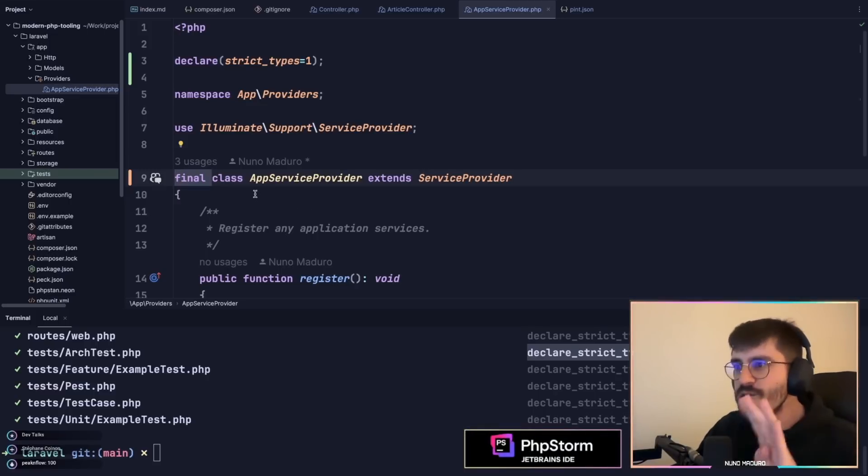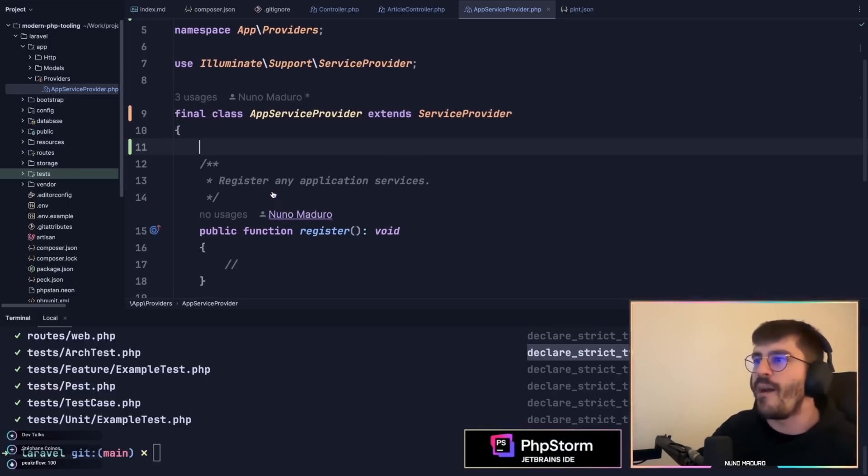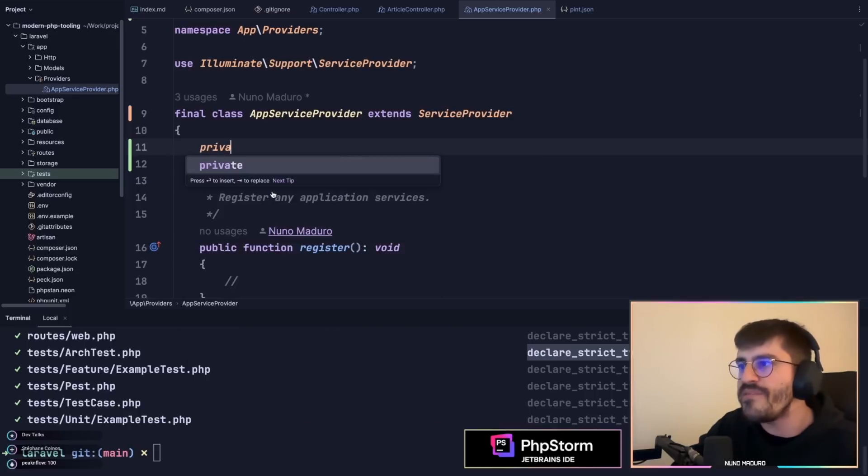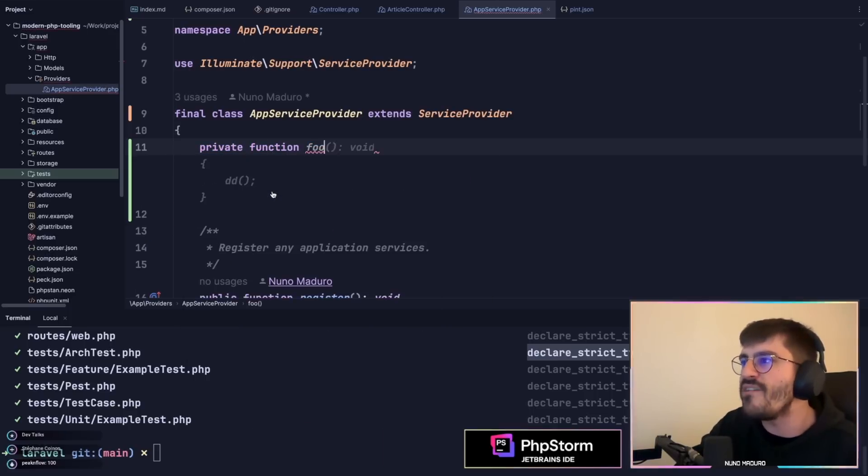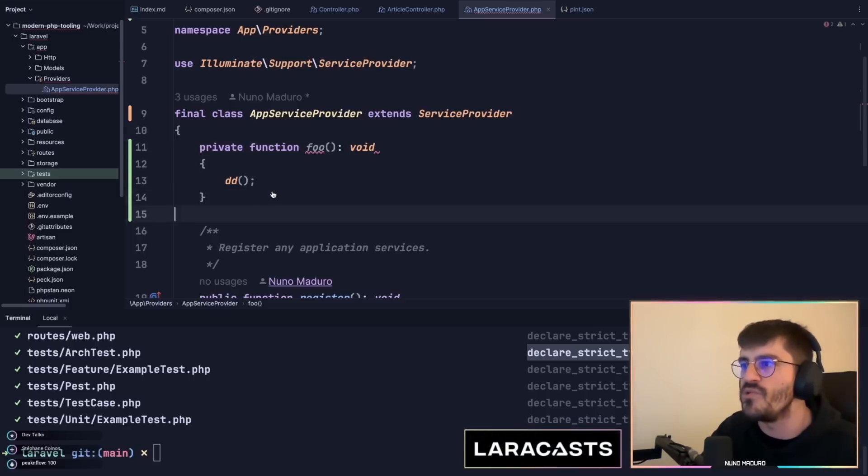This looks cool but let me show you something that looks even better. I'm going to go to the top of this file and add a private function, private function foo just like that.